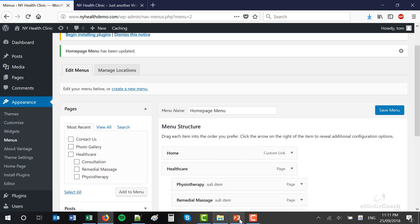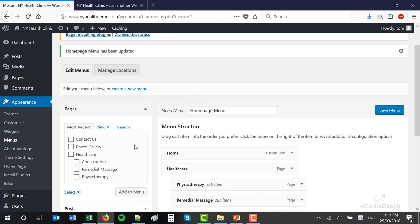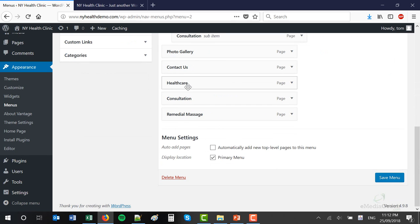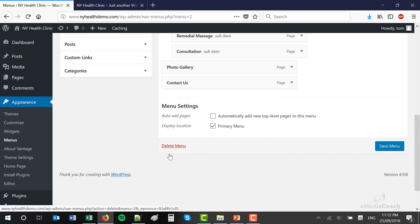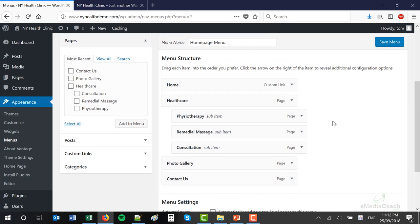I can add anything else I want into that menu as I start adding pages to my website. For example, eventually I'll be adding Nutrition as a parent item with sub-pages under it. When I've done that, I'll come back in here — those pages will be available over here. I'll be able to select them and click Add to Menu, then rearrange in any way I want for the front end. Very, very flexible. So that's how you customize the menu for your WordPress website.